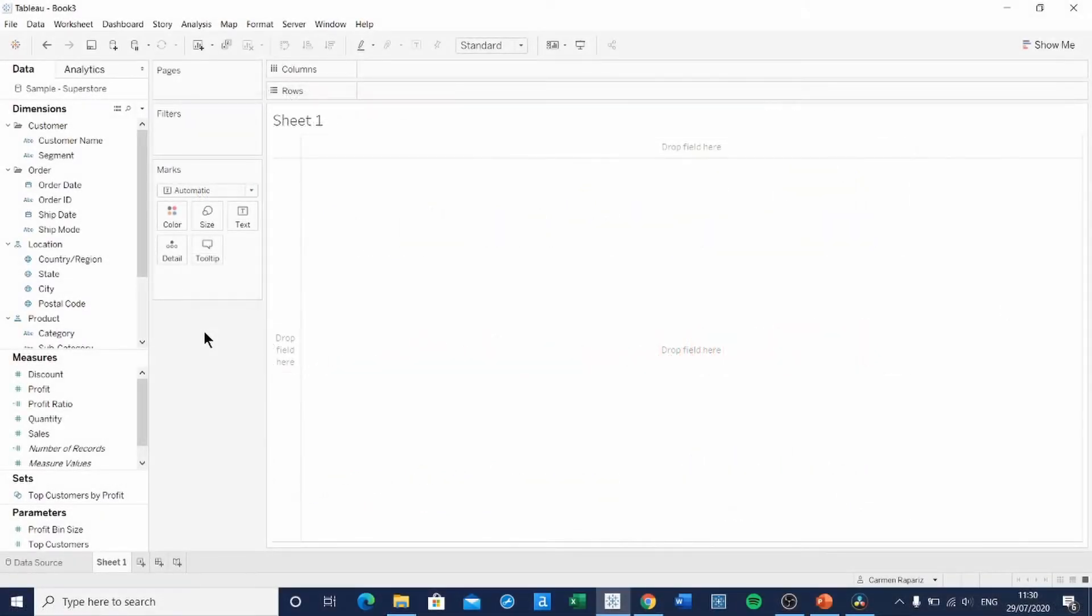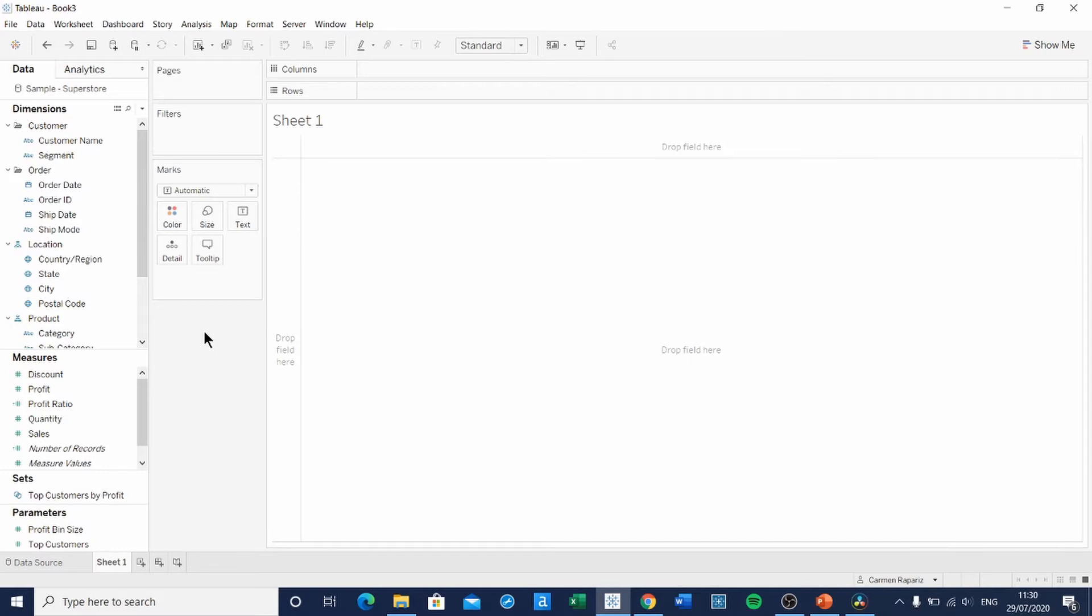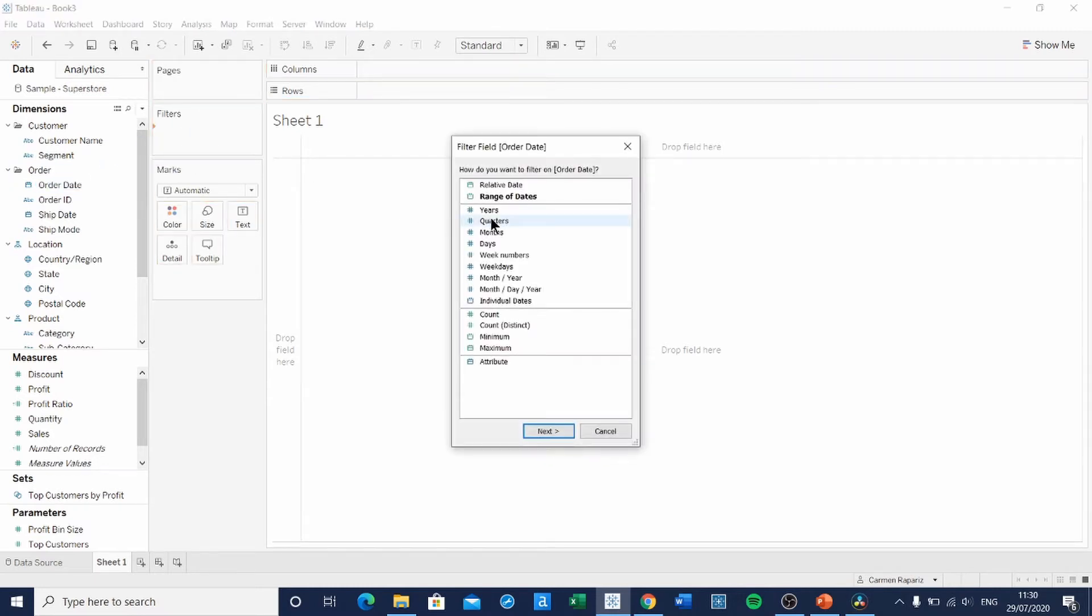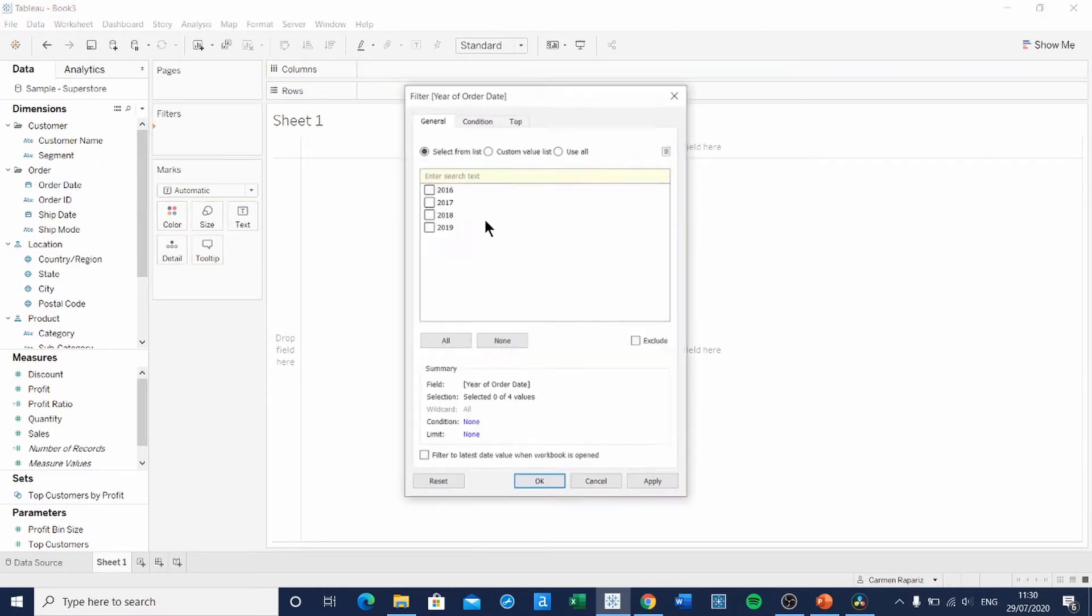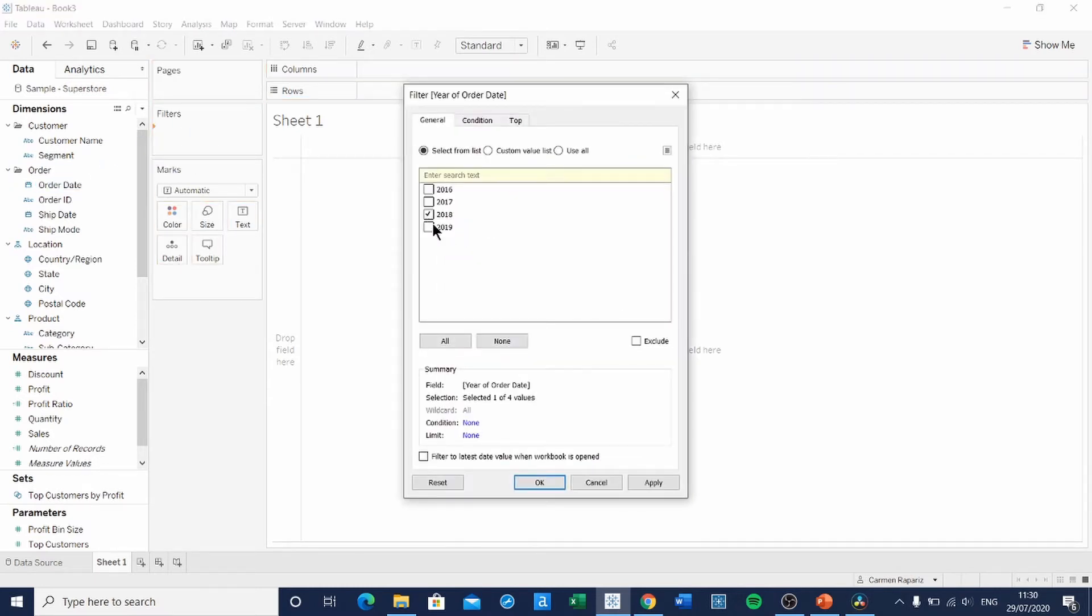For this Workout Wednesday, I use the Sample Superstore dataset, which you can find in the description box below. As we mentioned, we're trying to show the 2018 weekly orders and sales, so we're going to drag Order Date to the filters and only get the year 2018.